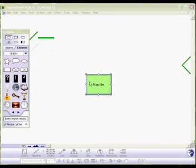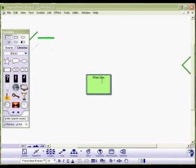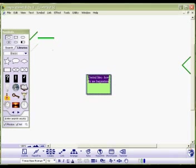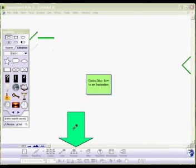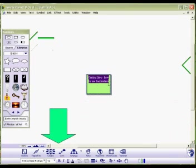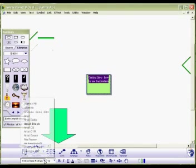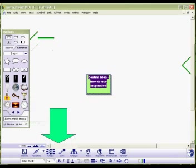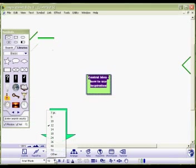So we can just double click in here and change text so we're going to put central idea. We can edit the text and we can come down the bottom here and we can edit our text as you can see. We can change it to something that's a little bolder, we can change the size, all the usual kind of tools and utilities.